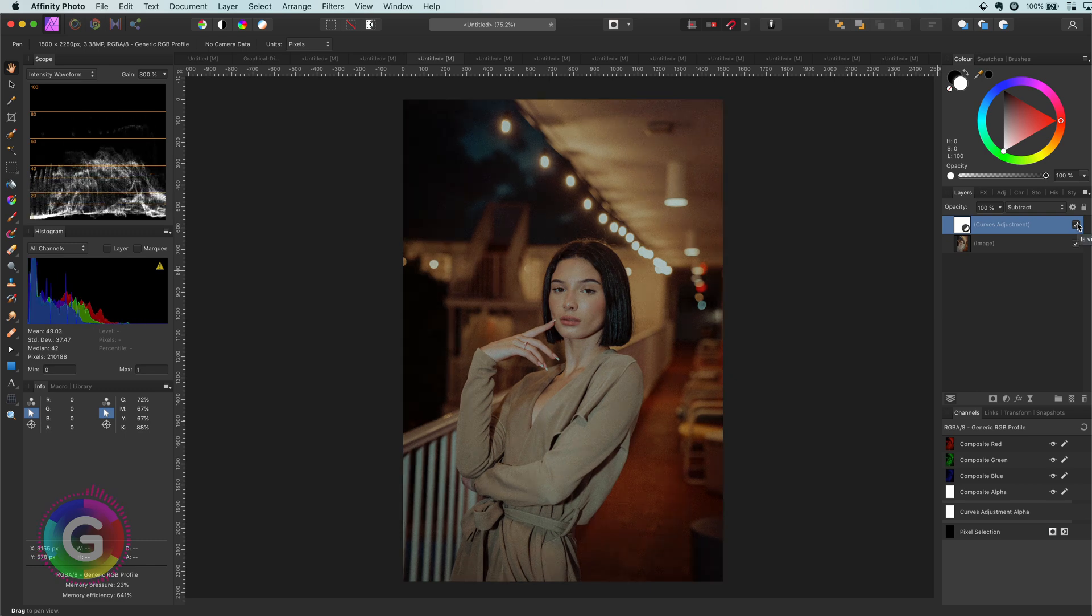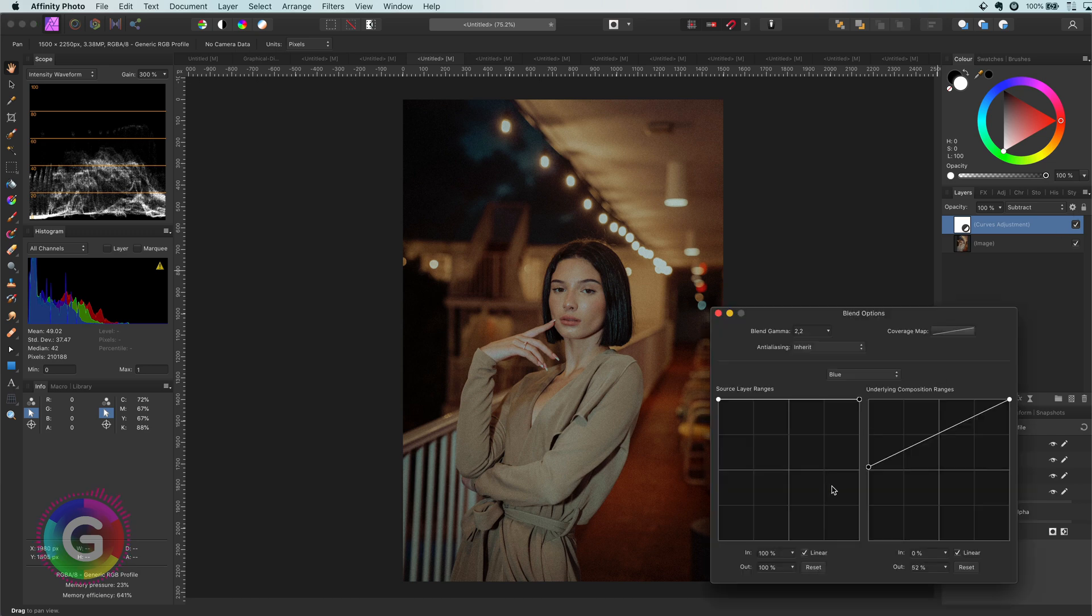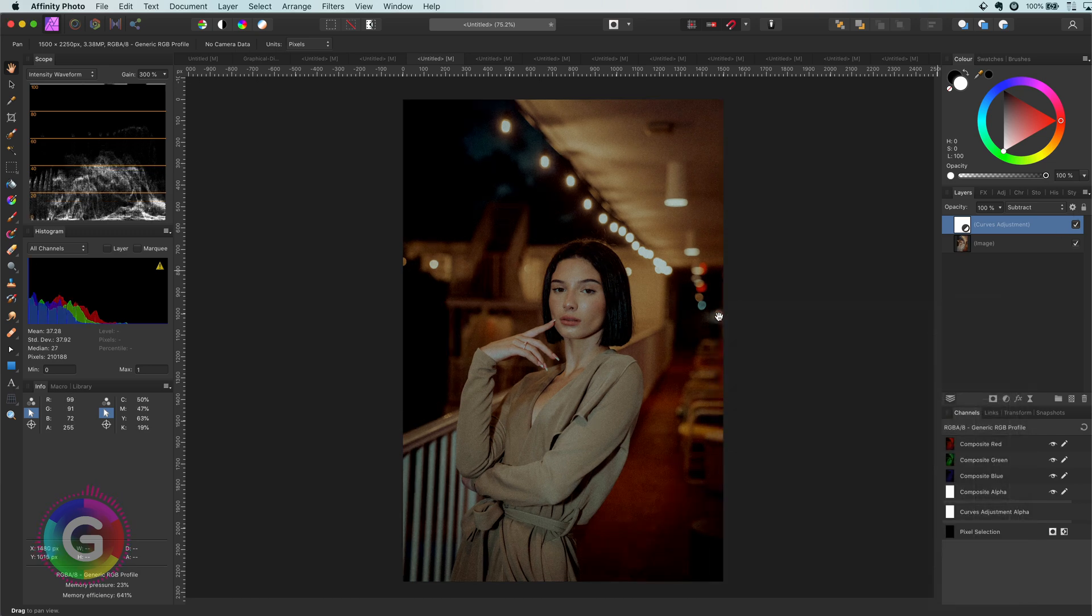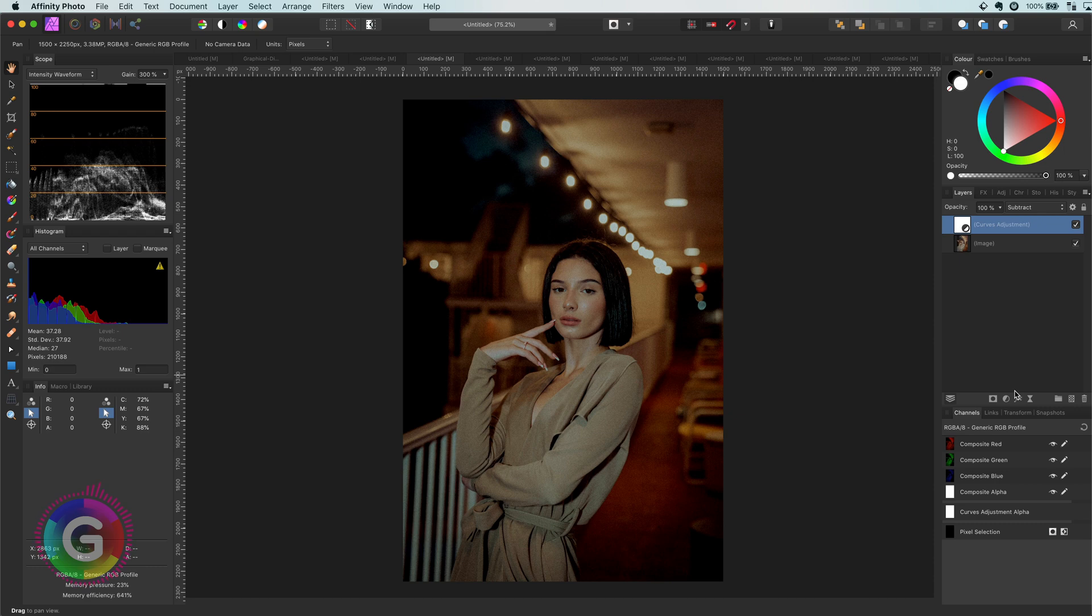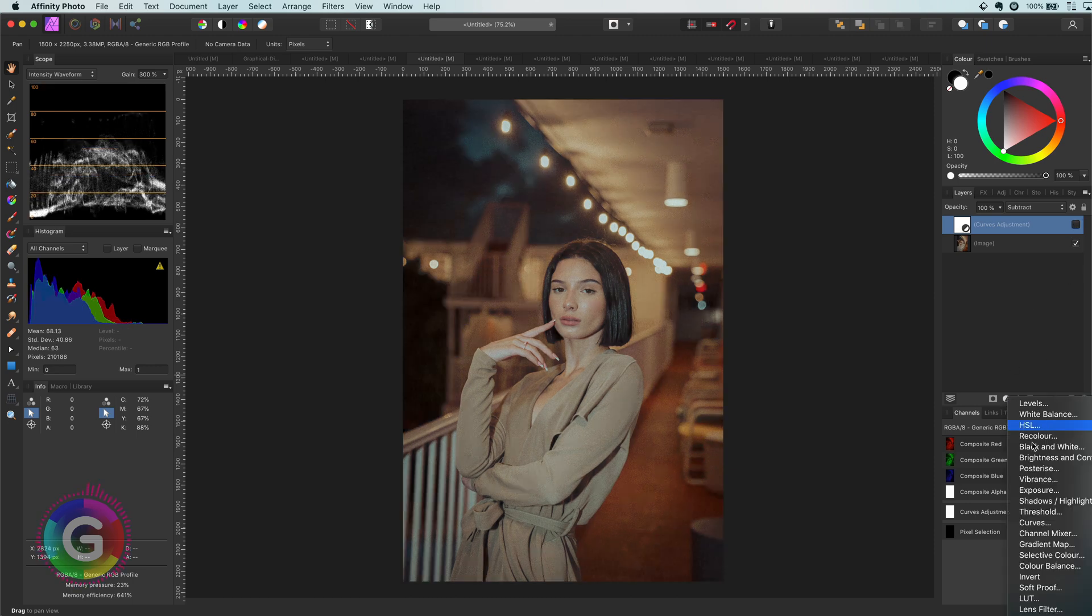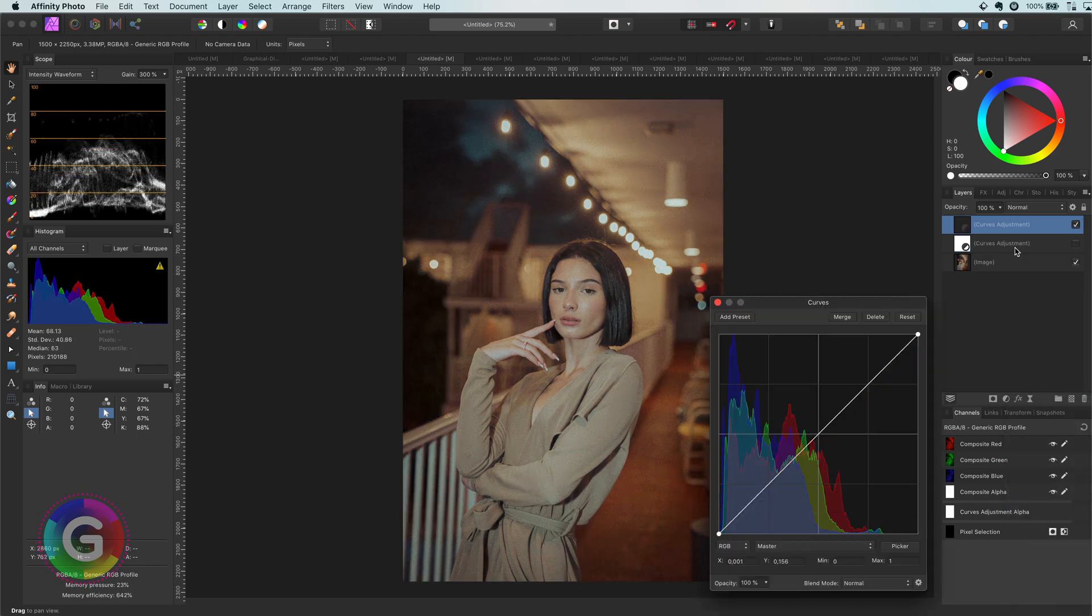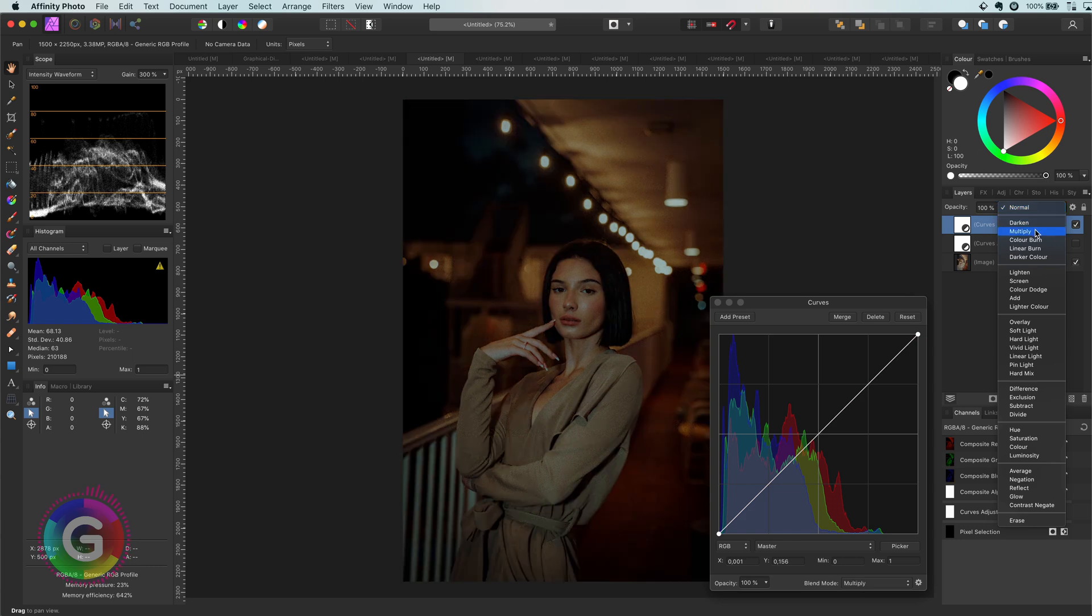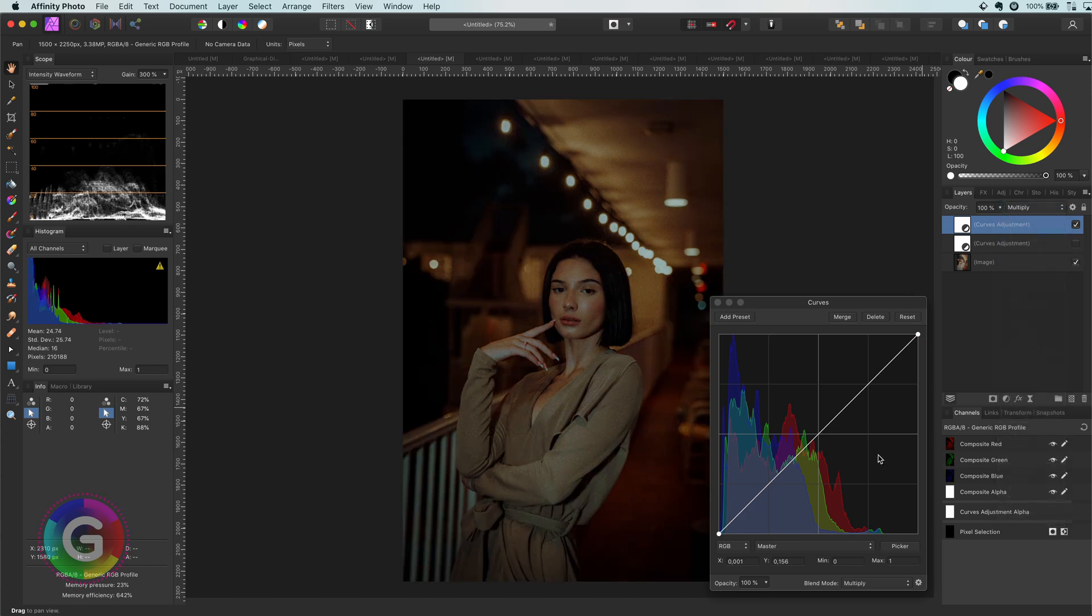I'm going to reset the blend range for now and show another way of achieving the same result, just to show you that there are many ways of achieving an end result. But keep in mind that the subtract curve method works much easier in my opinion. Let me disable our effect and add another curves layer. I will set the blend mode of this new curves layer to multiply, which as you might know darkens the image.